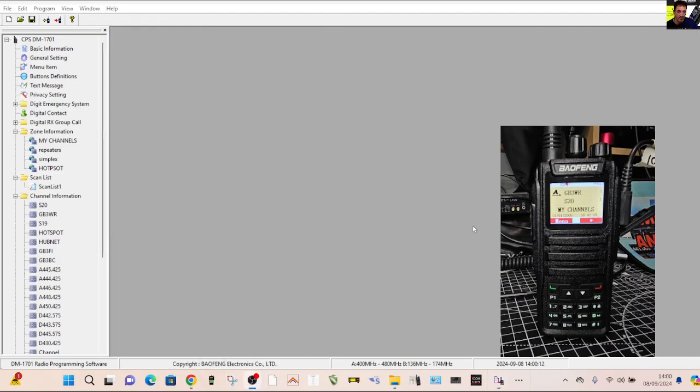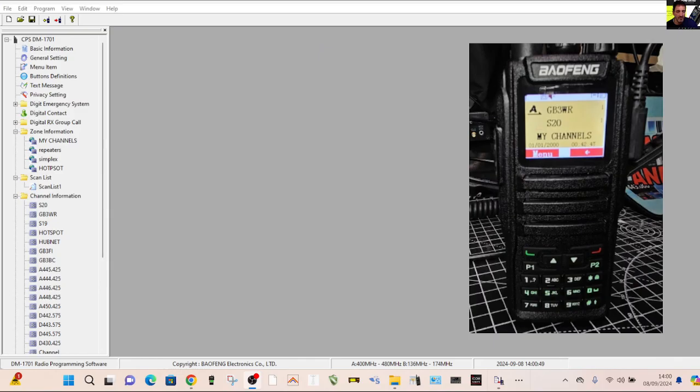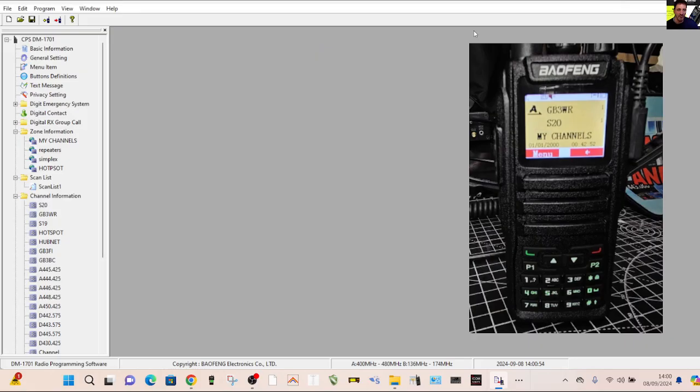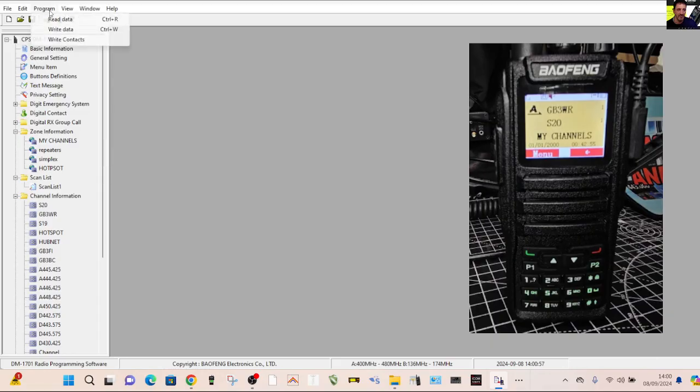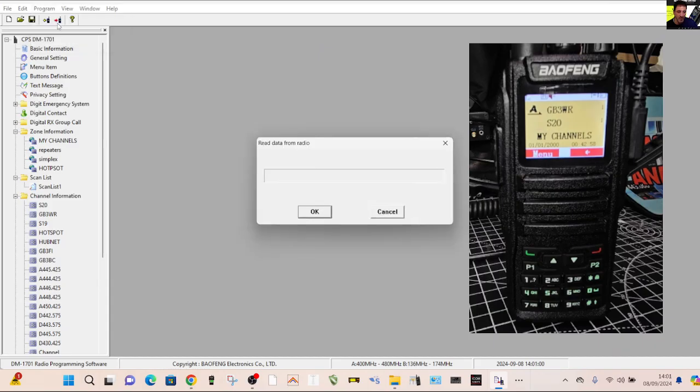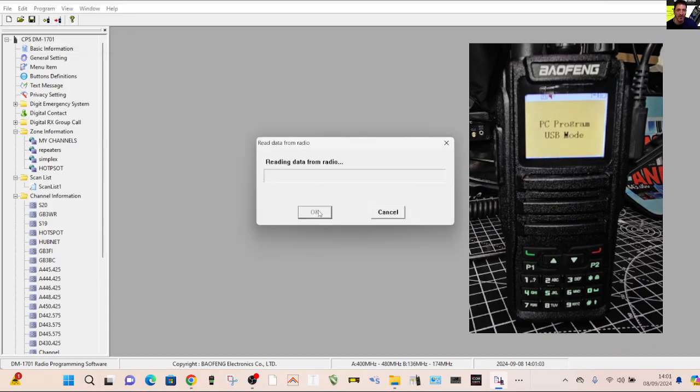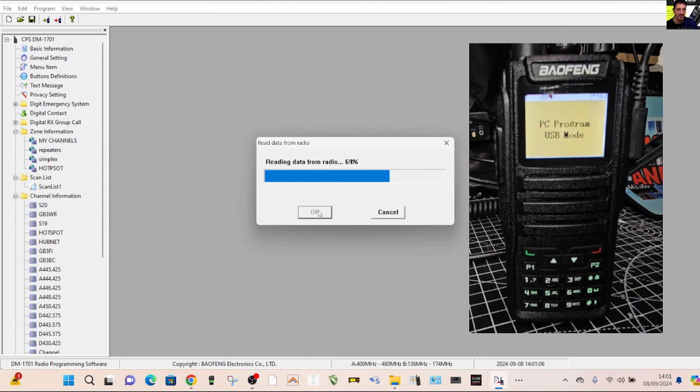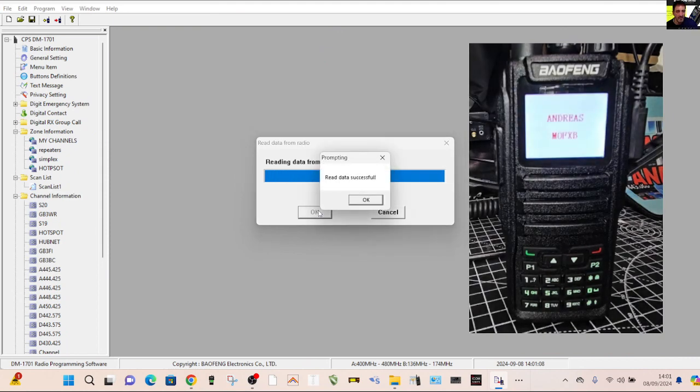We've downloaded the driver, USB driver, we've got the device connected to our PC via the cable, make sure you get yourself a cable. Let's just go to program and then we're going to go read data. Once you've downloaded the driver, I don't think you even need to look at your ports, it just works out of the box.